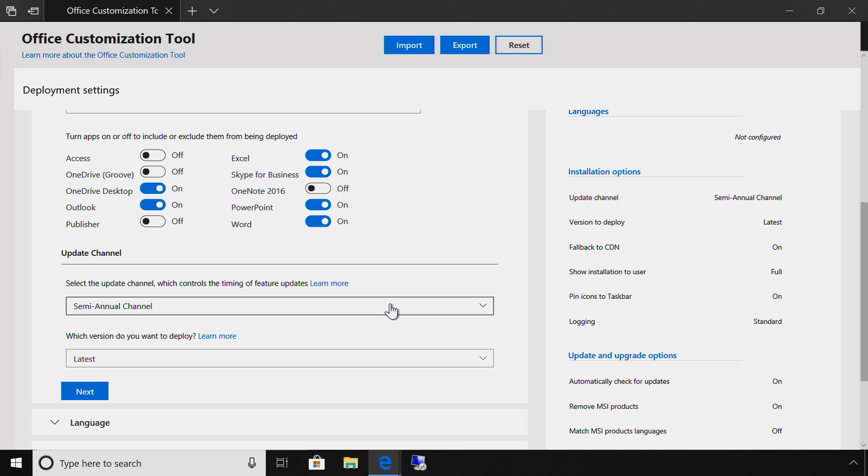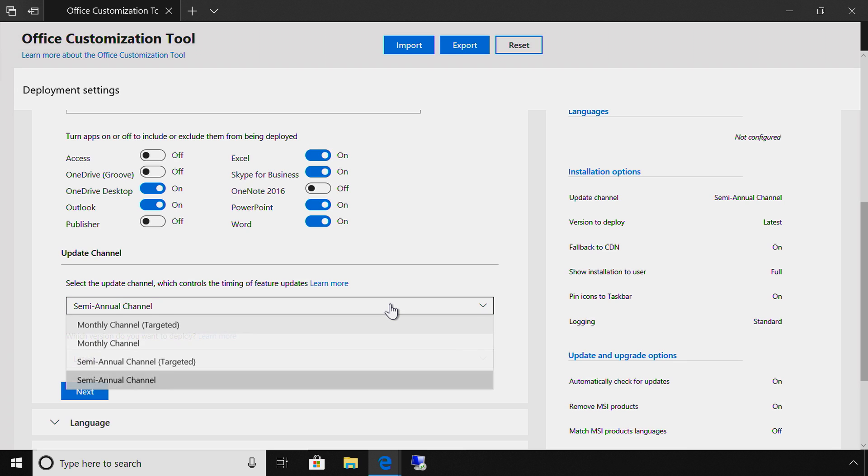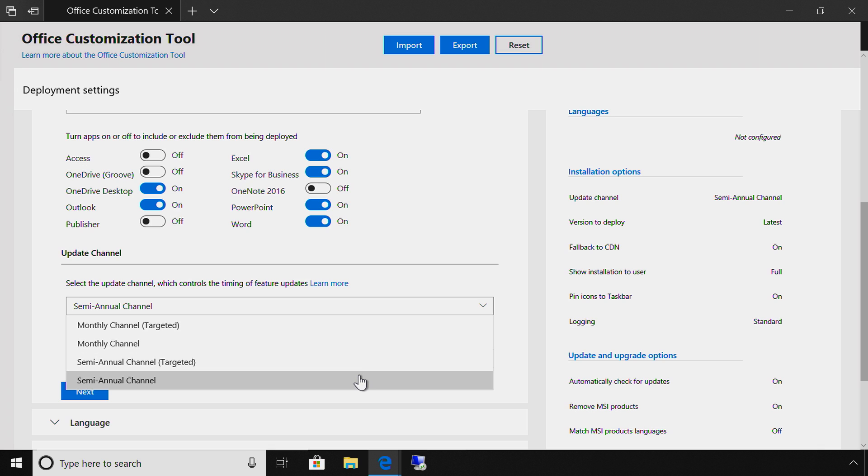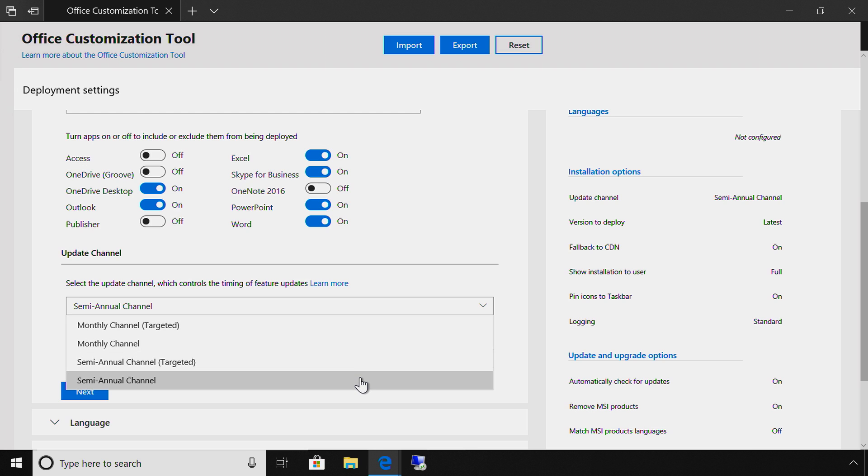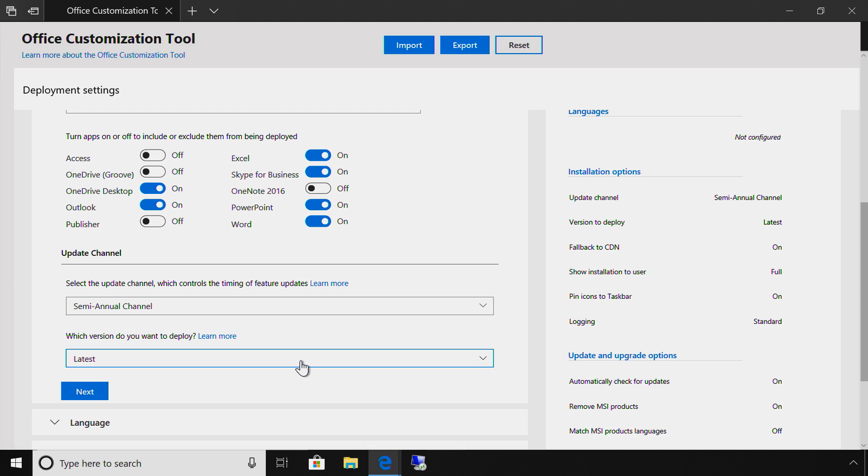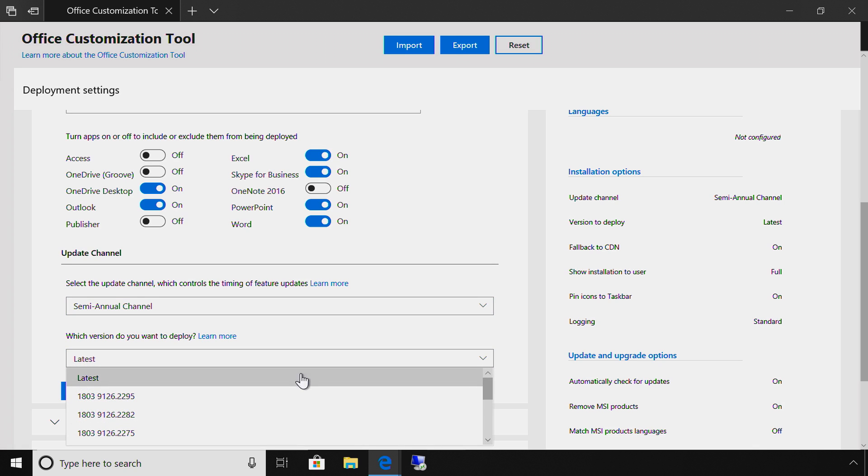I'll select Channel. A Channel refers to the frequency in which Office features will be updated. You can choose to receive updates monthly or twice a year. Targeted means that you've opted for early access to features that your IT team and pilot groups can test in advance, something we highly recommend. For now, I'll select Semi-Annual for Broad Production Deployment. And next, I'm prompted to choose the version of Office that I want. I'll select the latest.